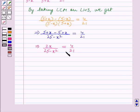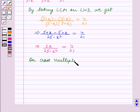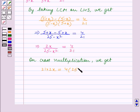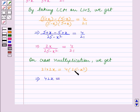We will now do cross-multiplication. On cross-multiplication, we get 21 into 2x is equal to 4 into (25 minus x square).